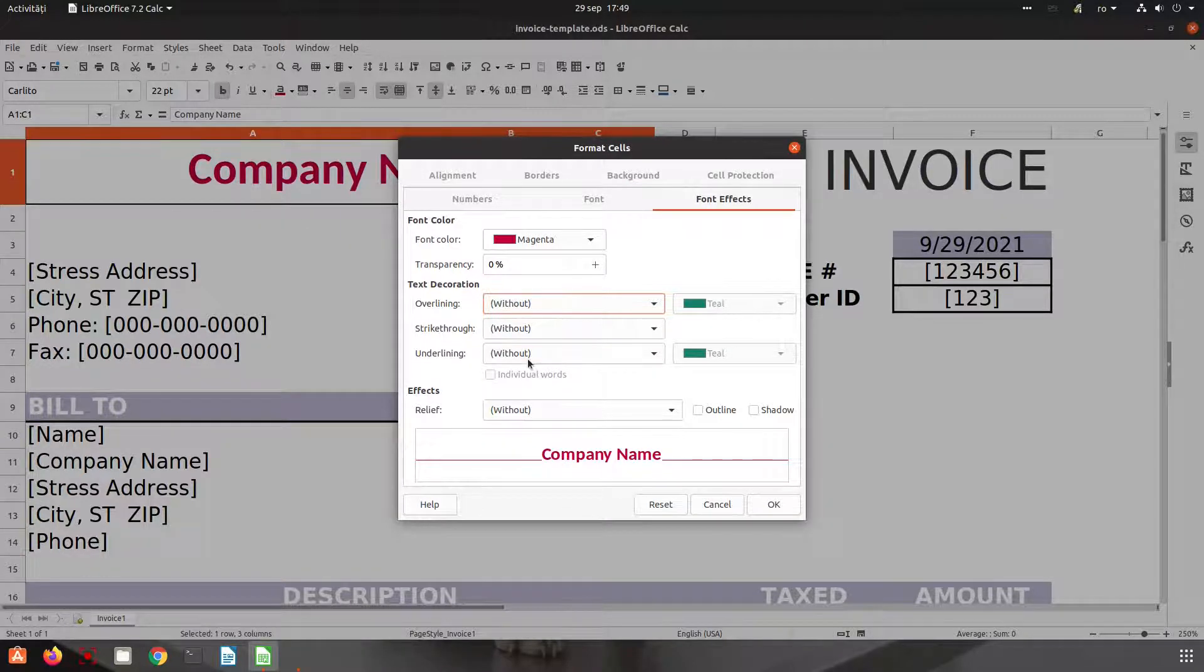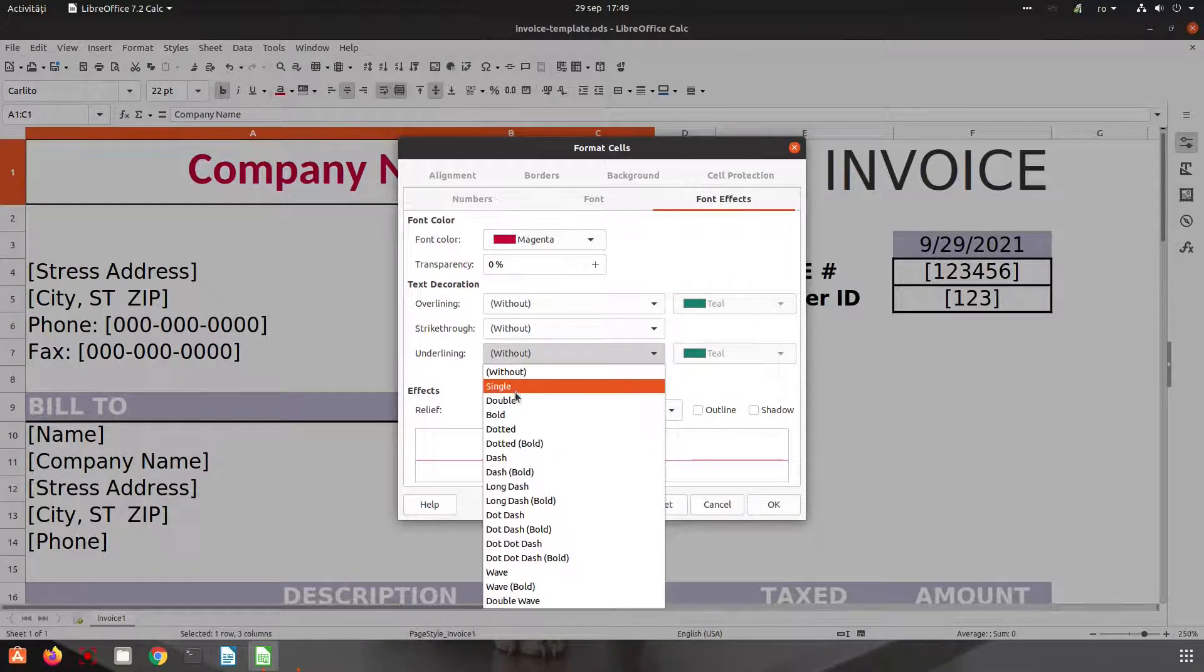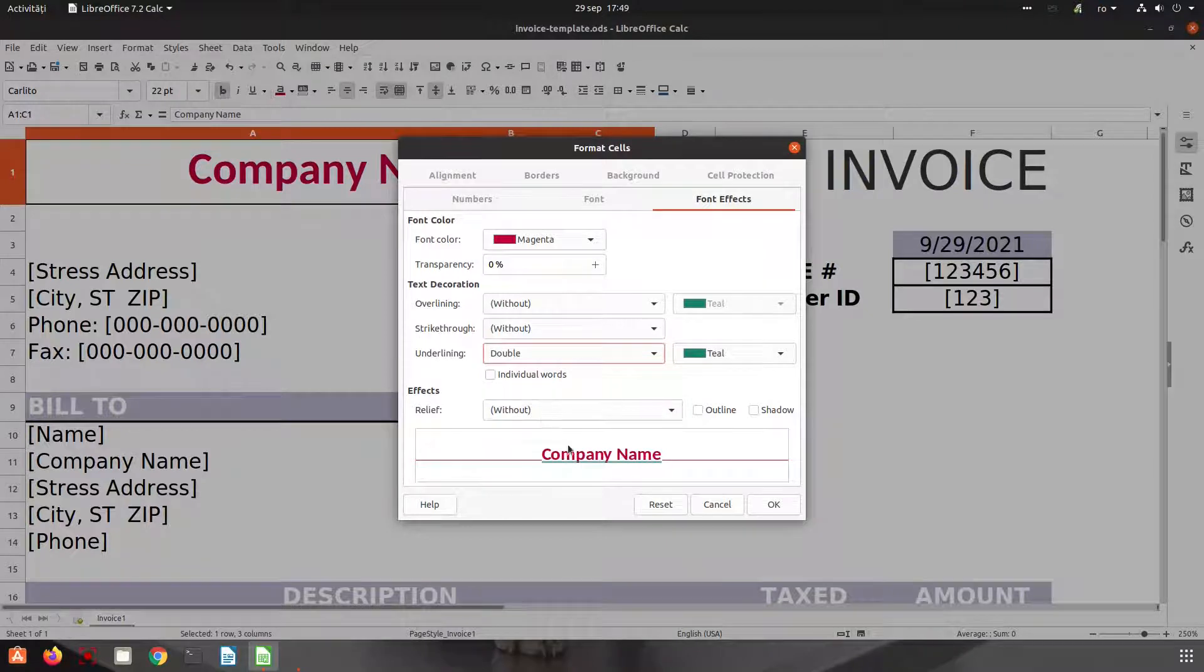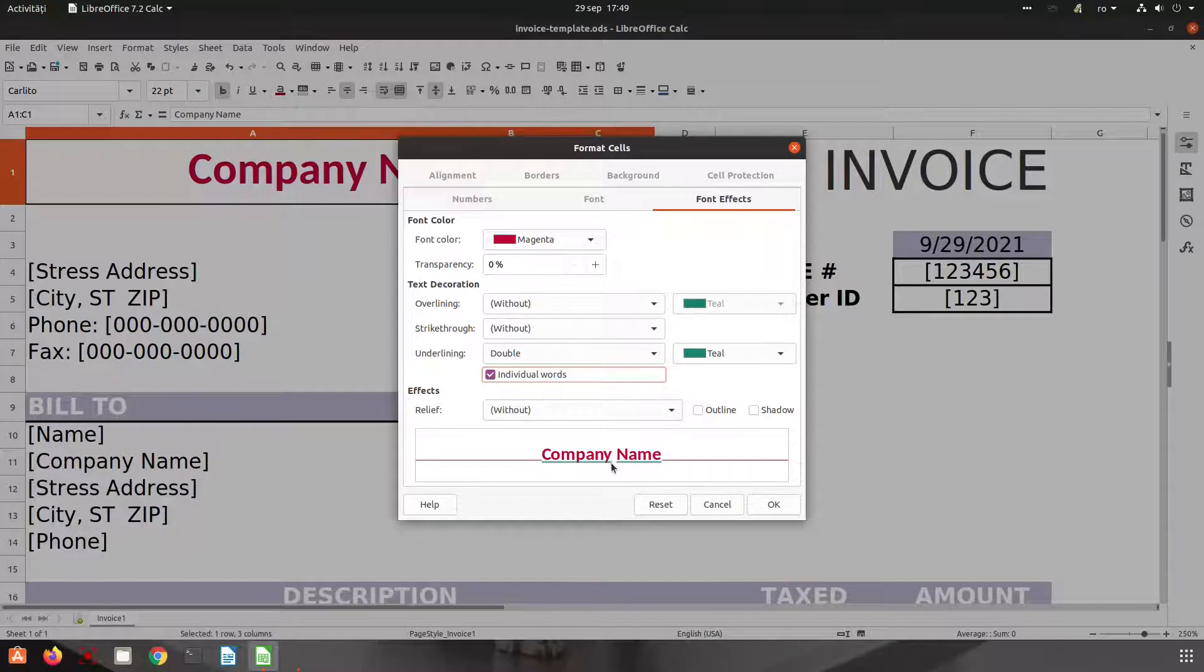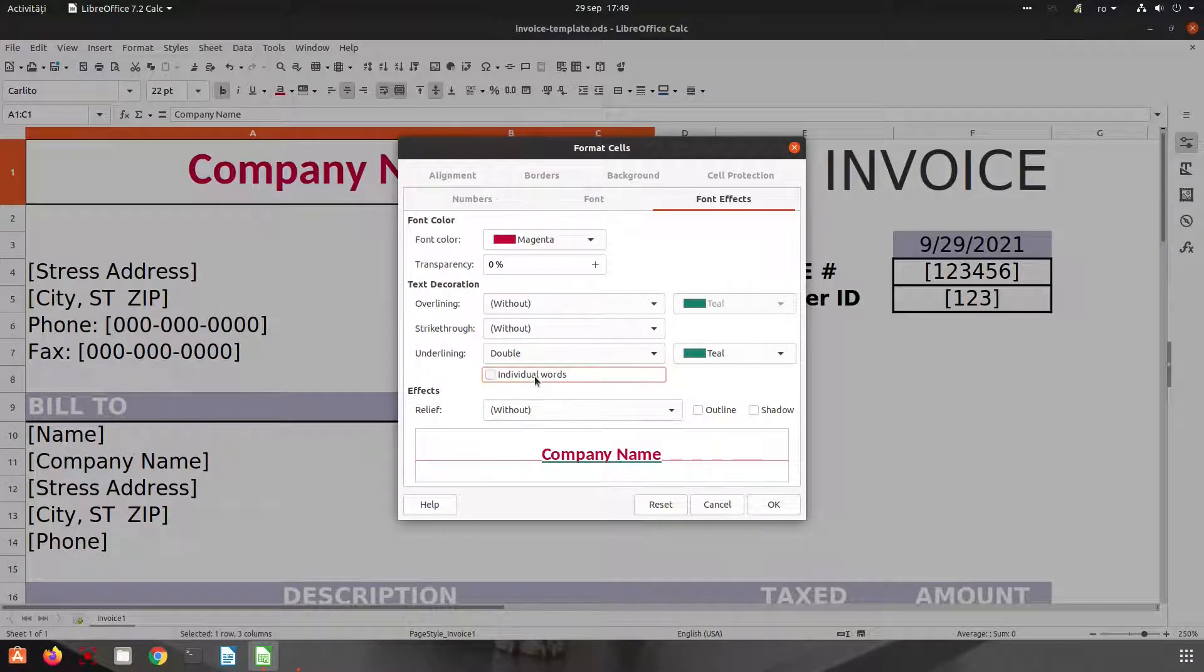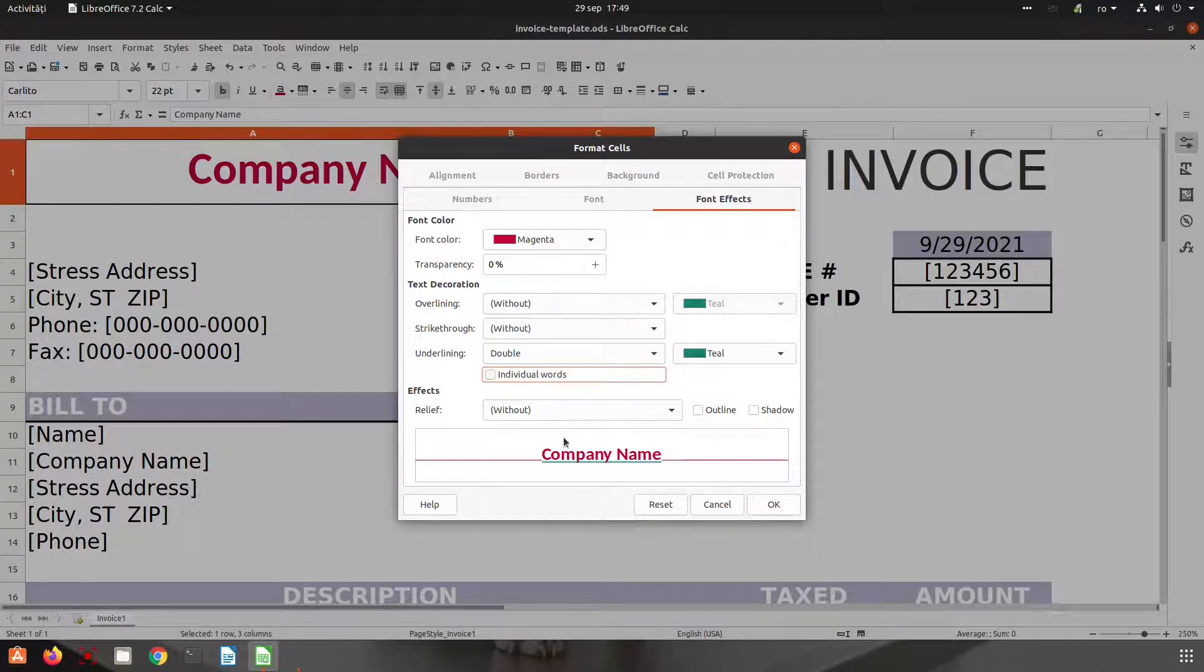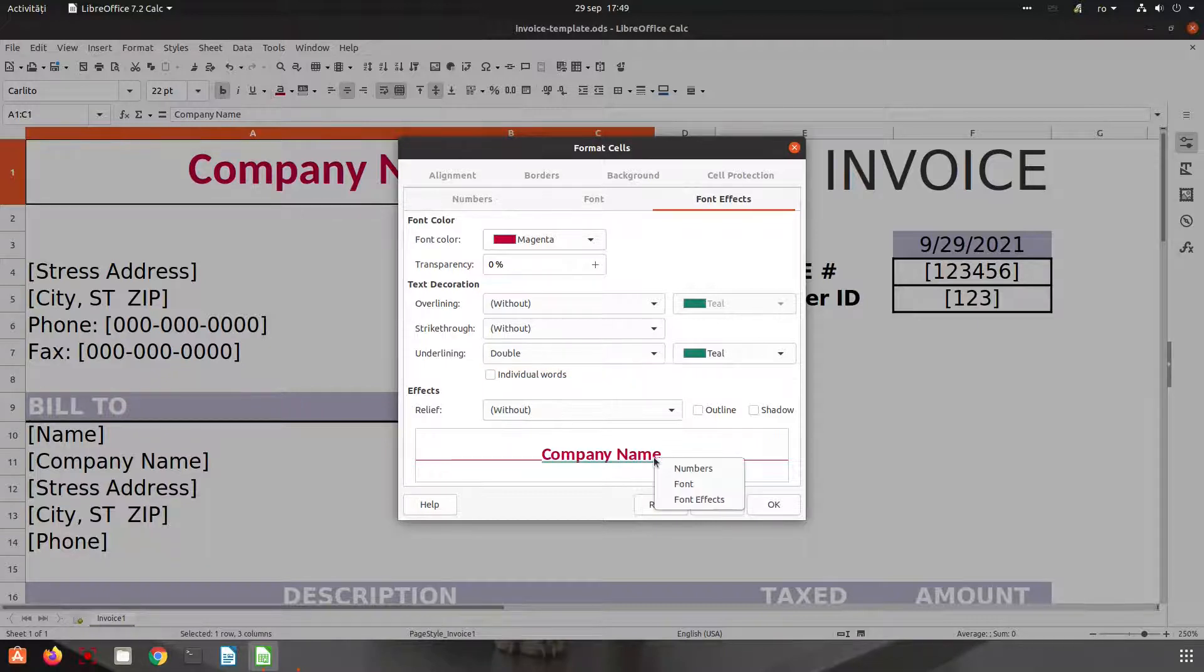Let's see these individual words. Check. So we have the line discontinue here because of the space. If we uncheck that, the line is for the whole expression.